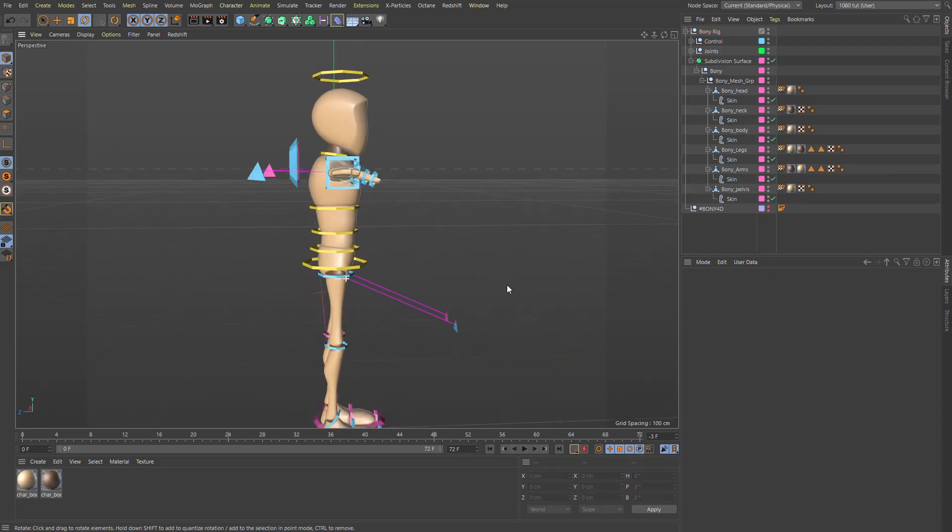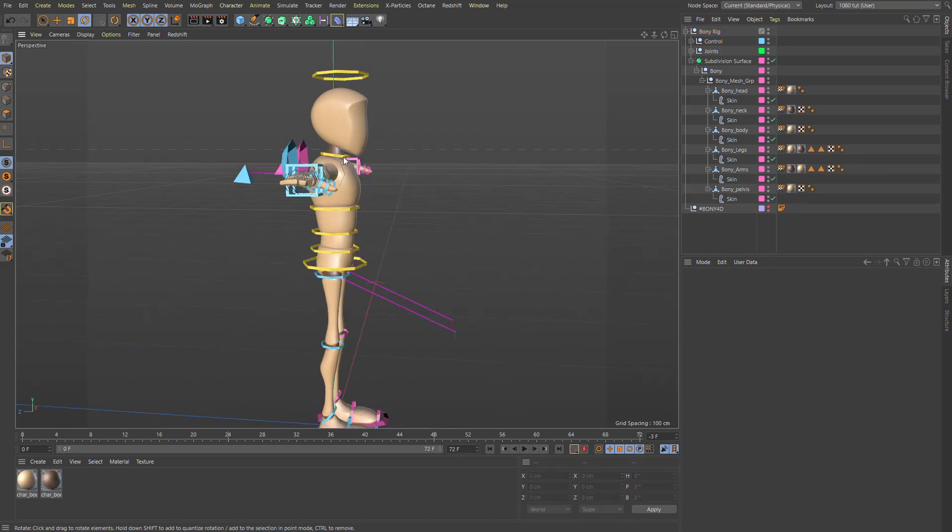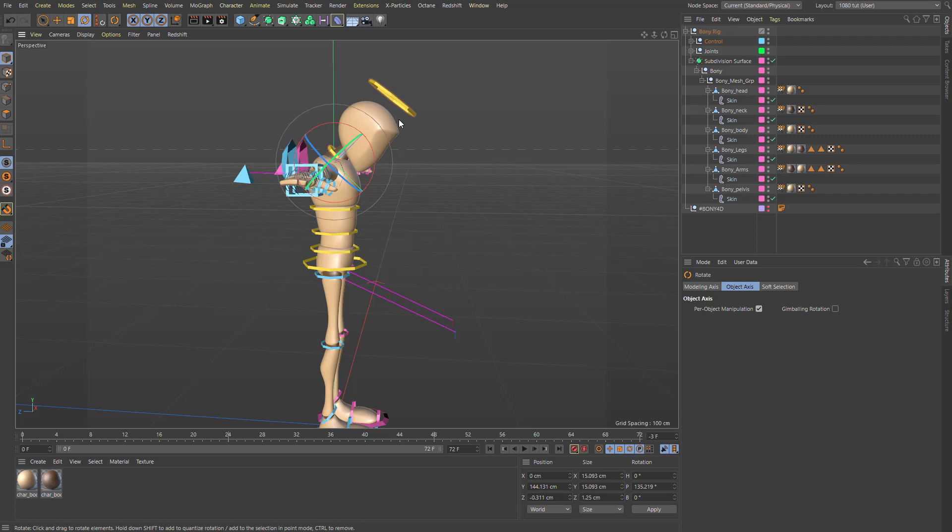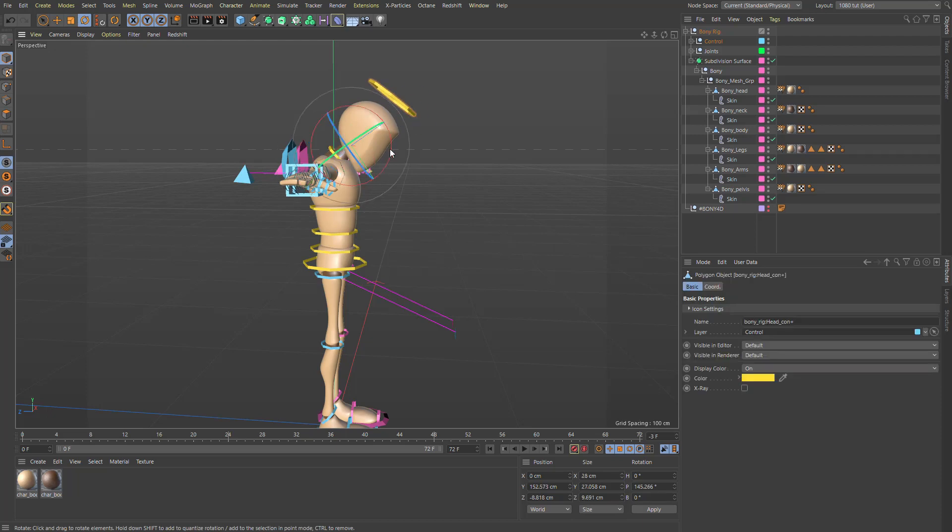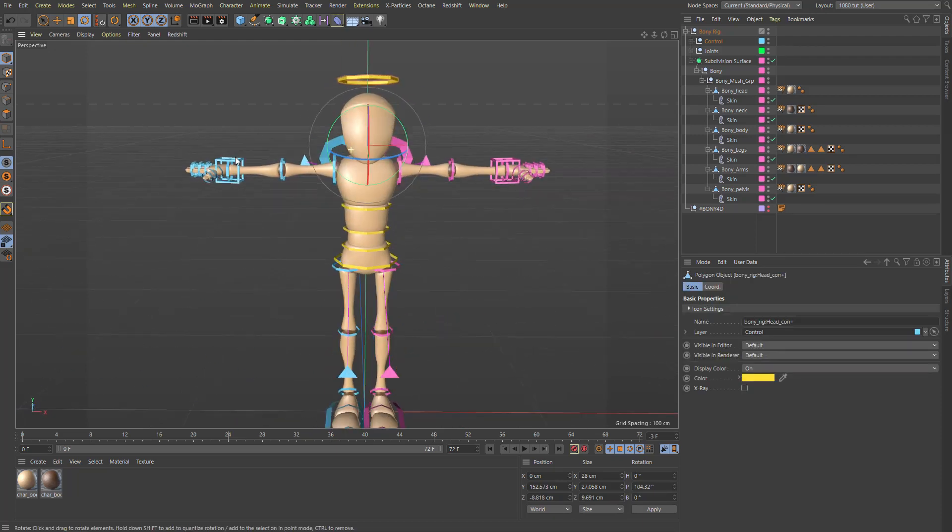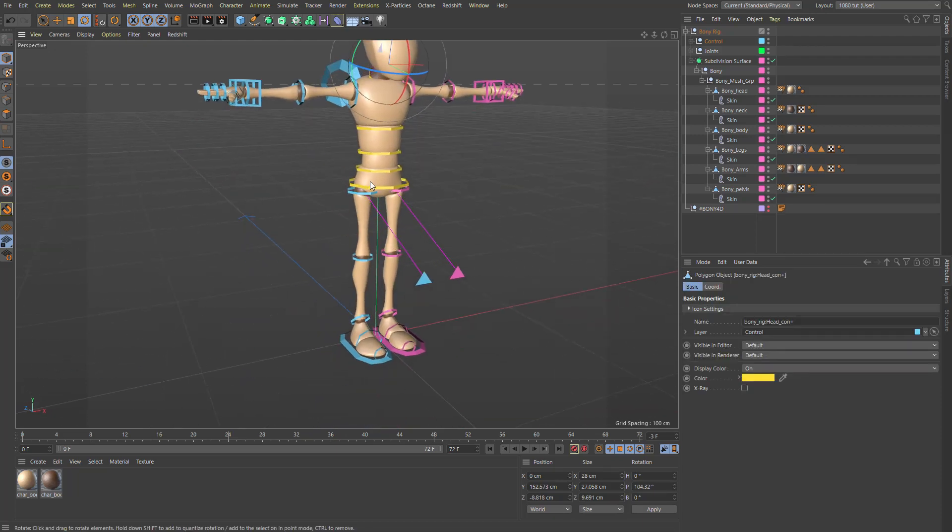It's pretty much it. You have the neck controller here, which you can push forward. You can push the head up to get this kind of pose. Yeah. It's pretty much it really.